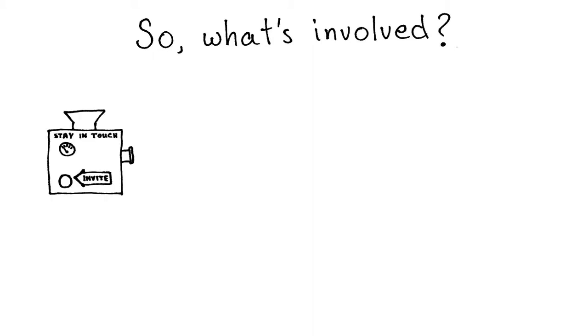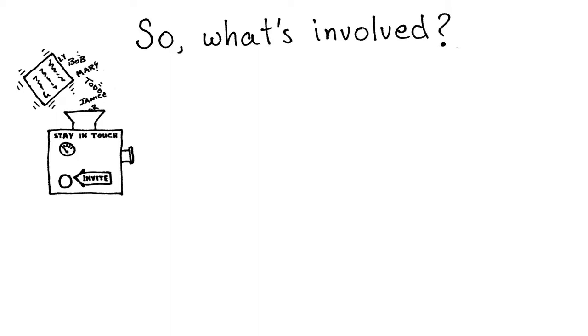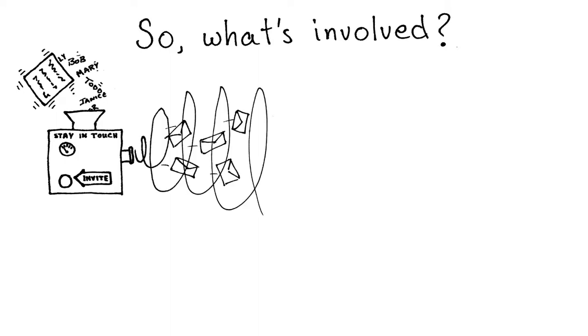So, what's involved? Here's a brief overview in 20 seconds. A stay in touch engine is set up for your business. Your customer contacts are poured in, then the invite button is depressed. Invitation emails are then sent out, and the customers select which topic they want to follow.